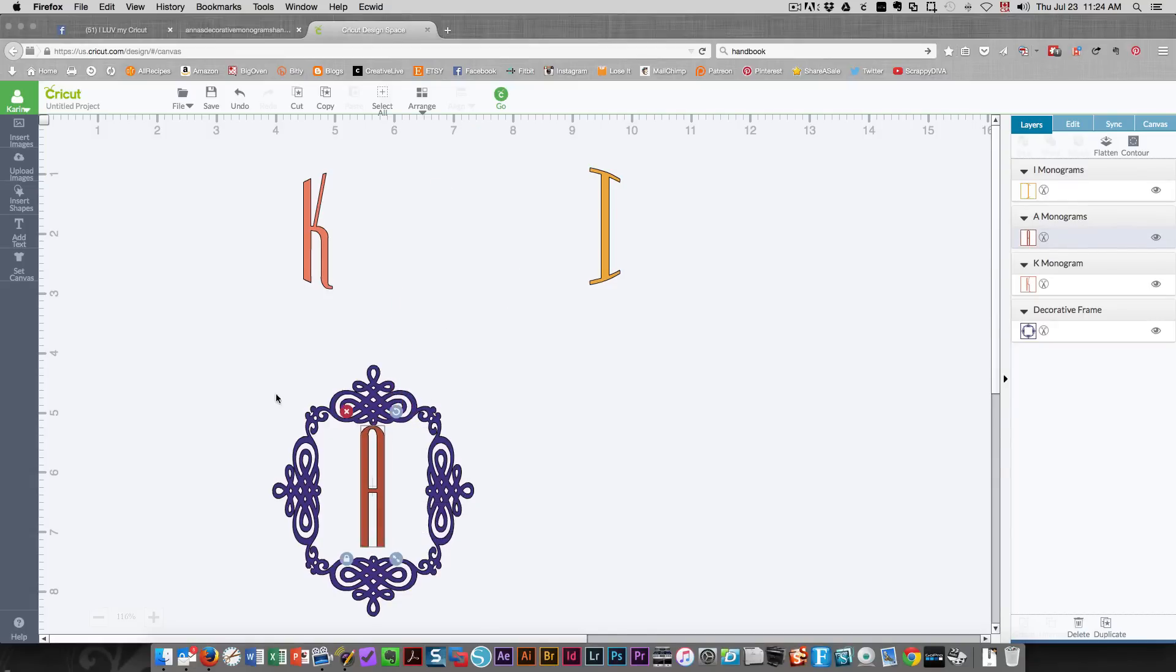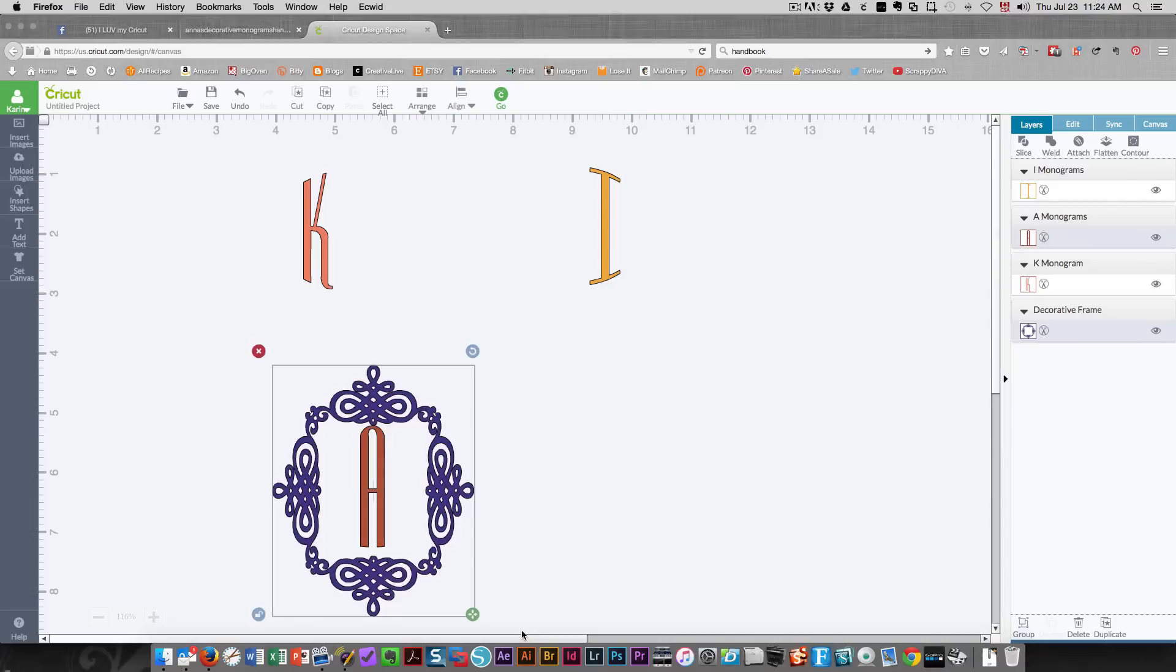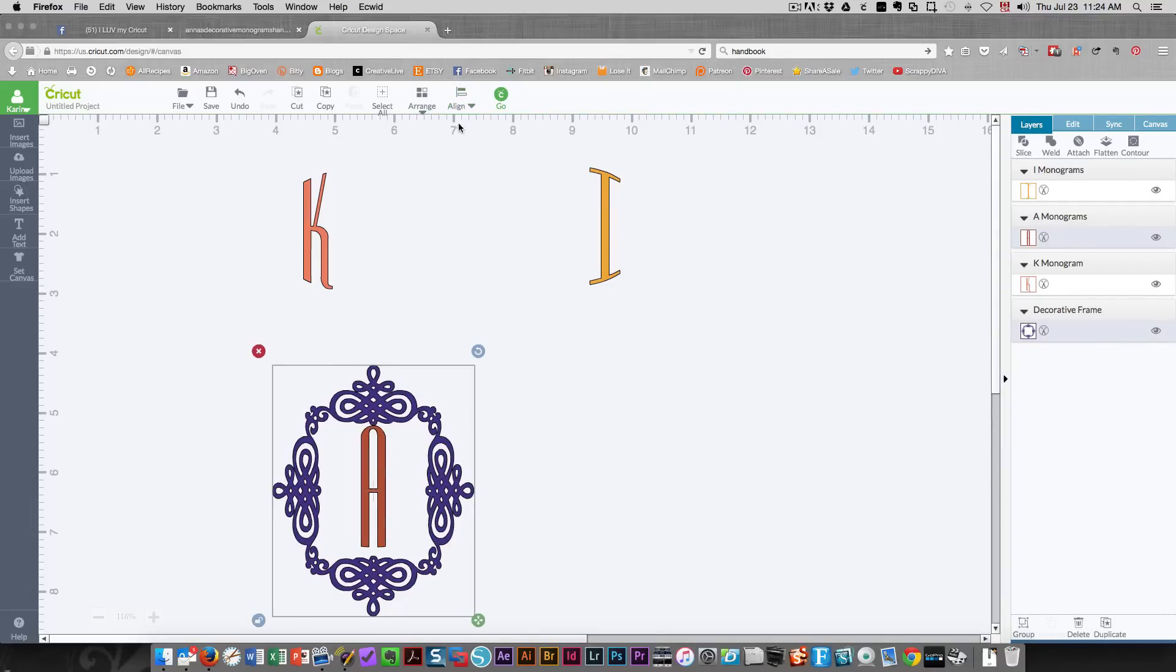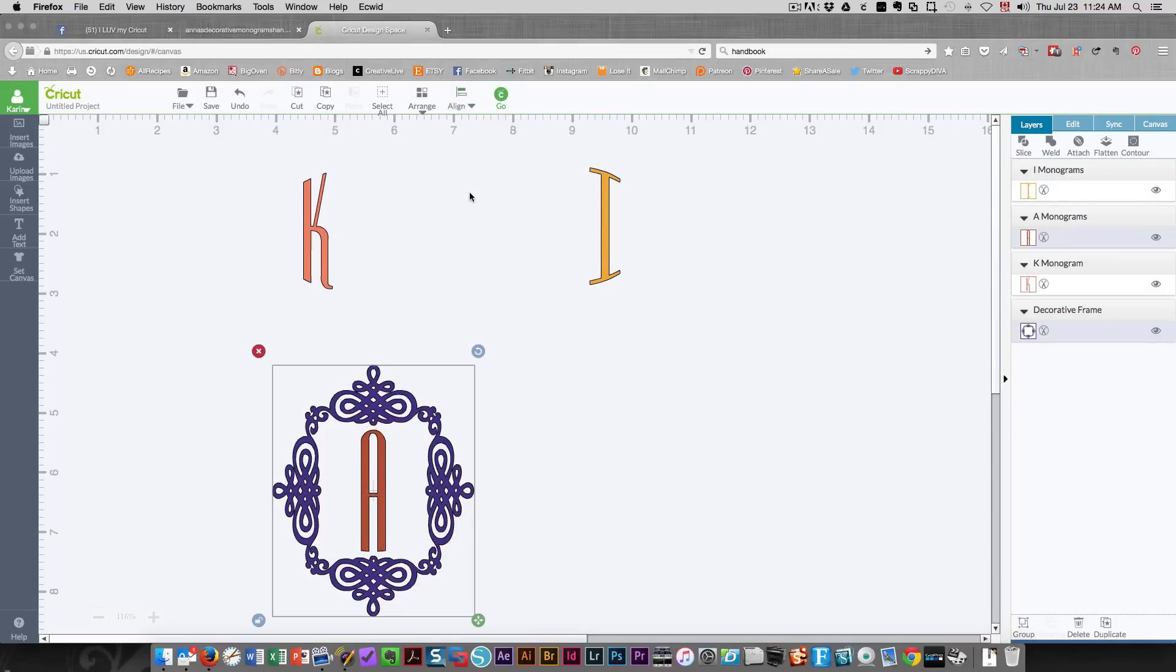I'm going to choose both of these pieces, click align, center them horizontally, click align again and center them vertically. So now I know that my A is centered within the frame.